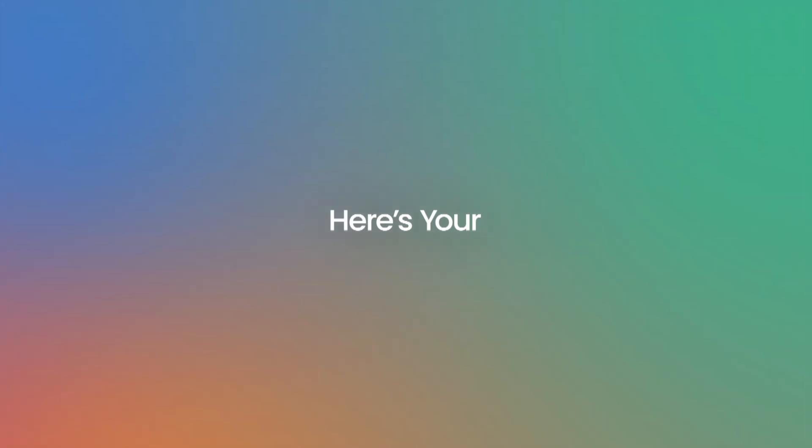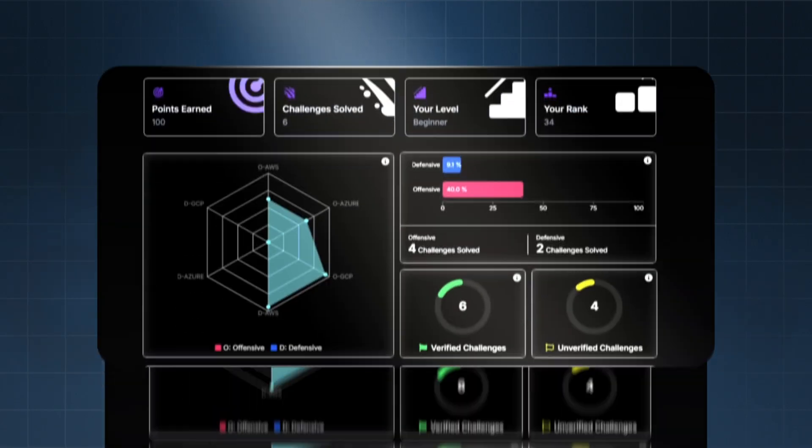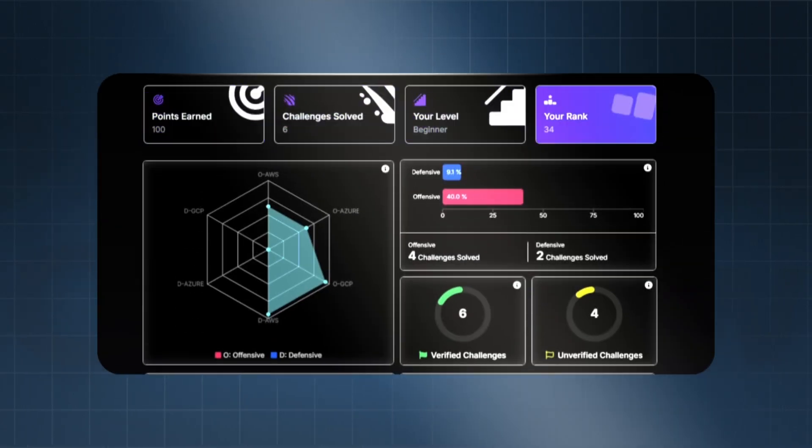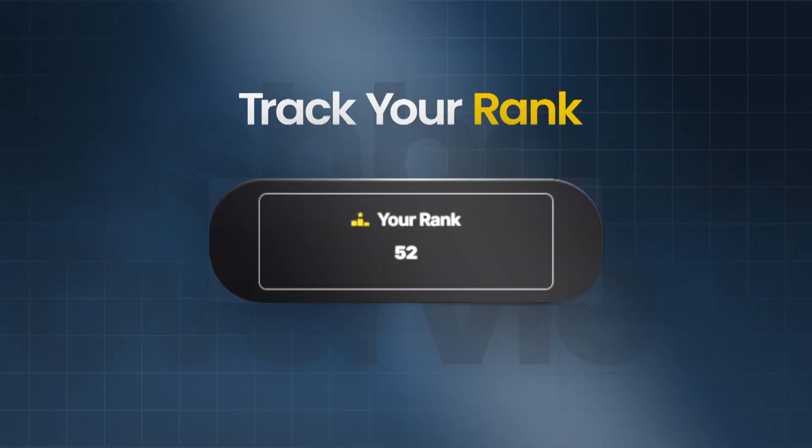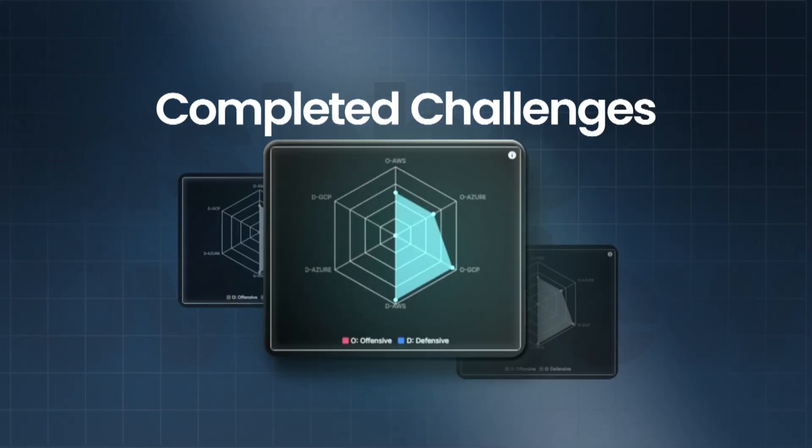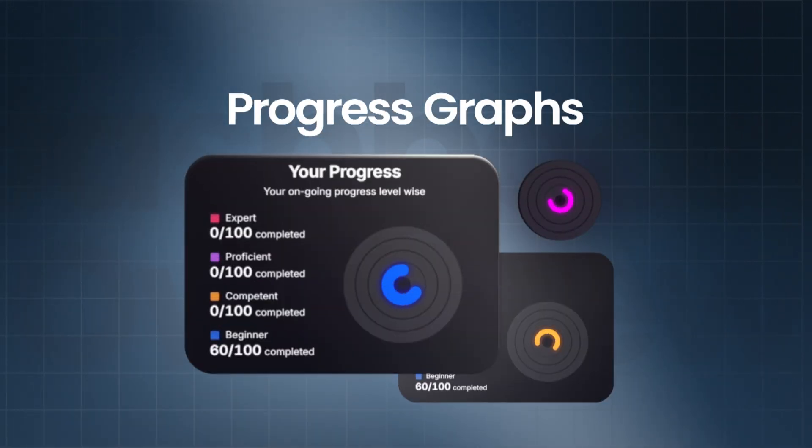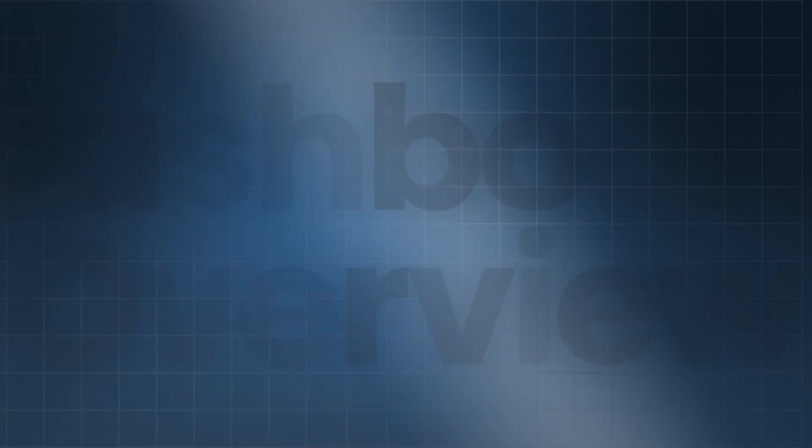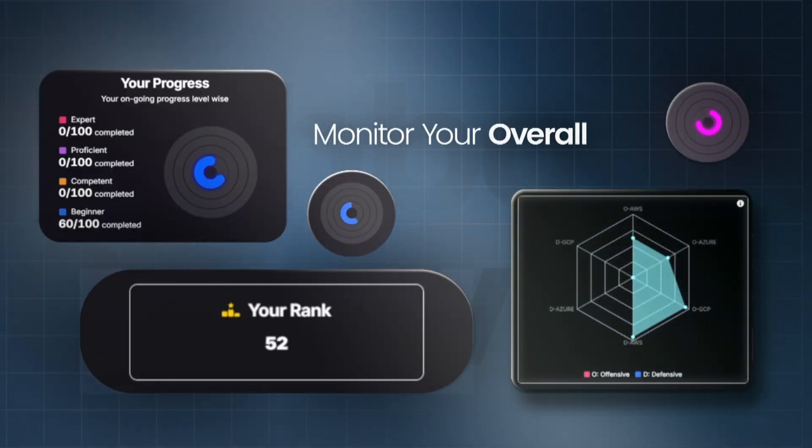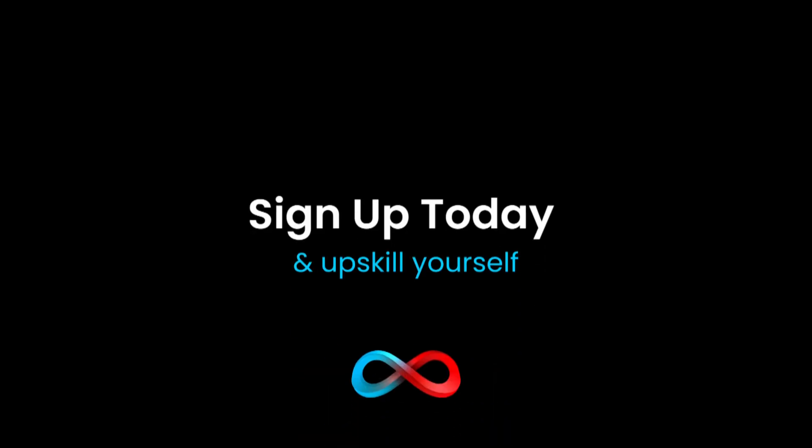Here's your personalized dashboard. Track your rank, completed challenges, progress, and overall growth all in one place. Sign up today and upskill yourself.